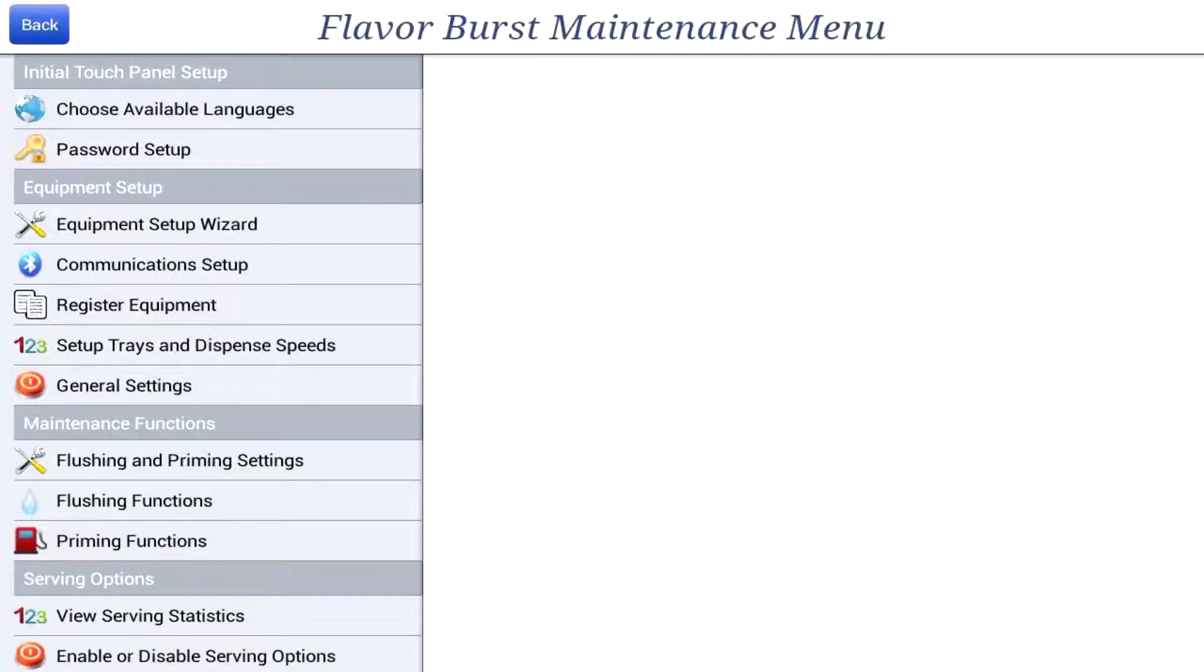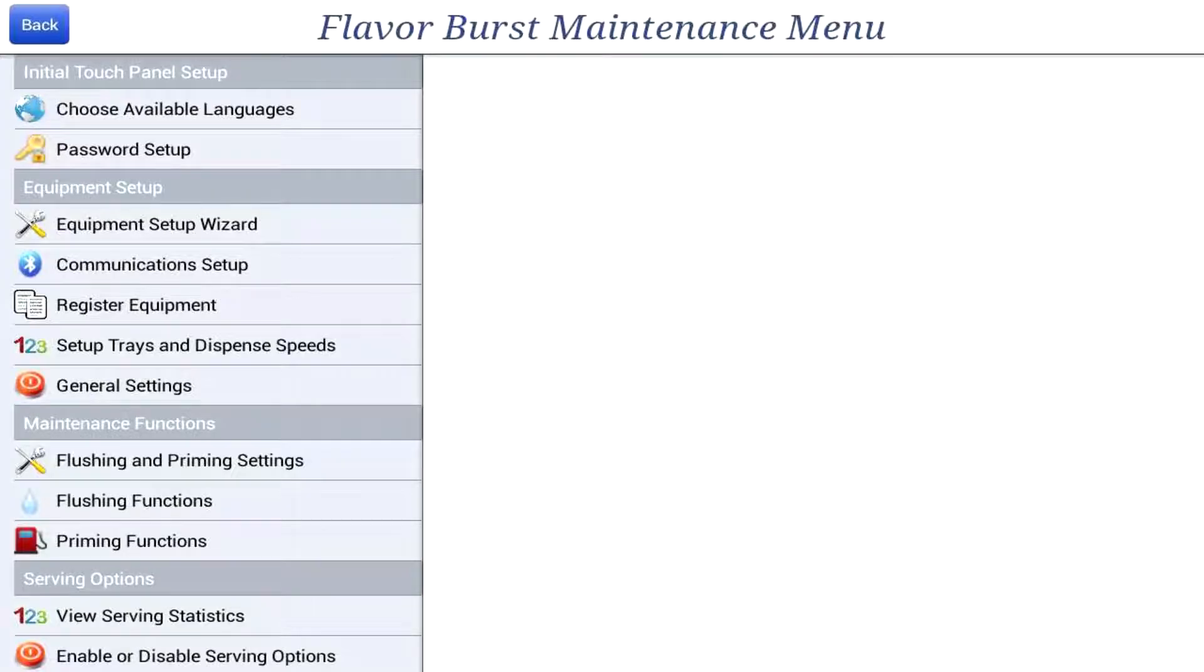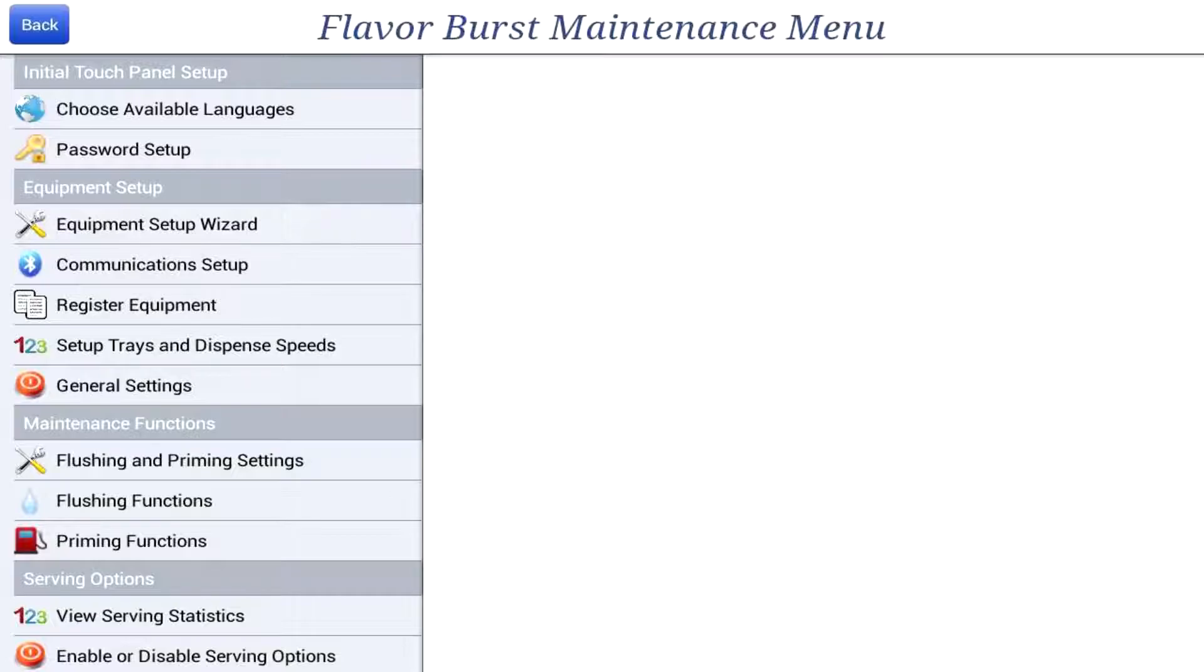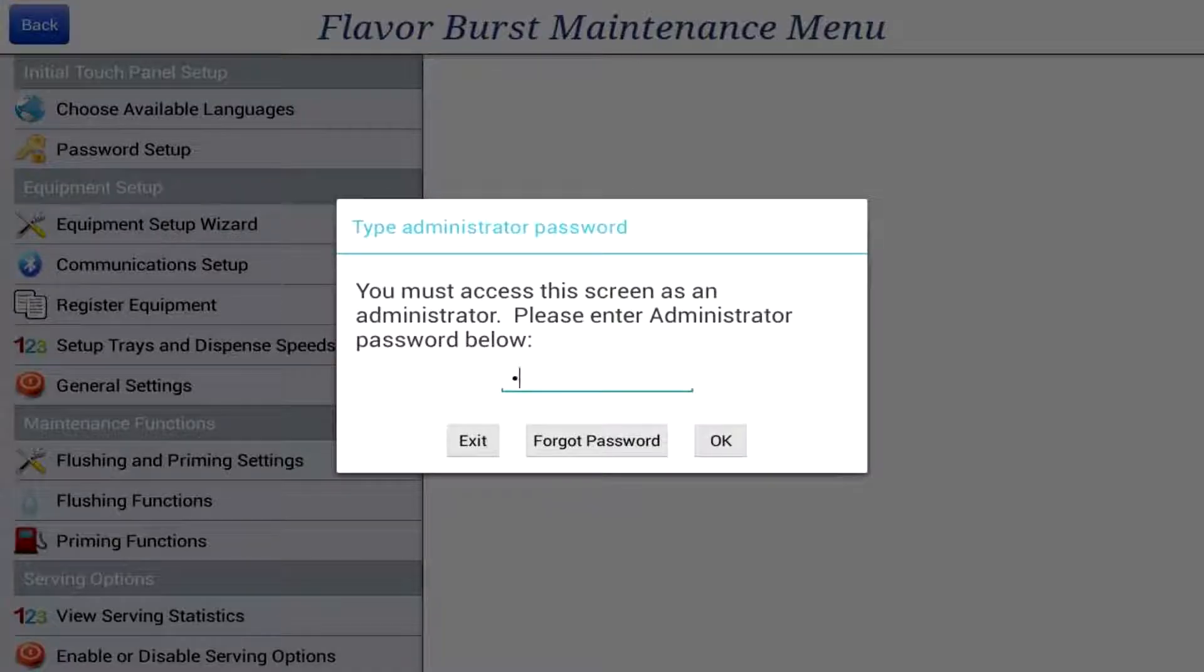You will need to know exactly how you want the switch to communicate to the touch panel before you set up your touch panel in the equipment setup wizard. Let's go to the equipment setup wizard and discuss the different options for setting up your switch.